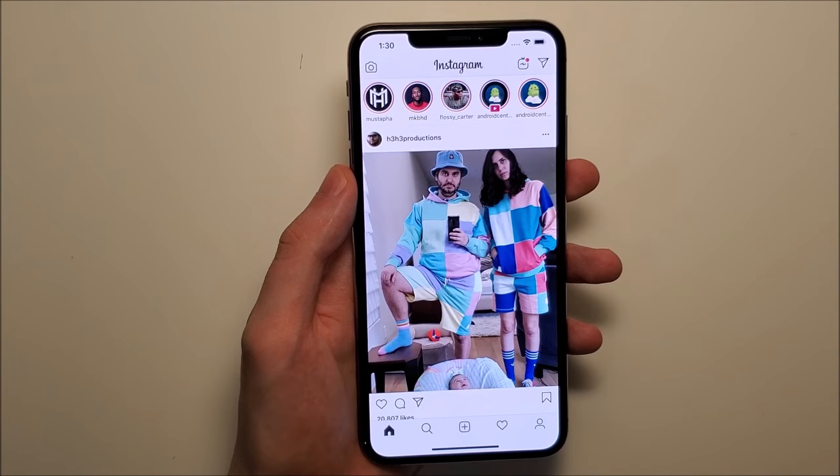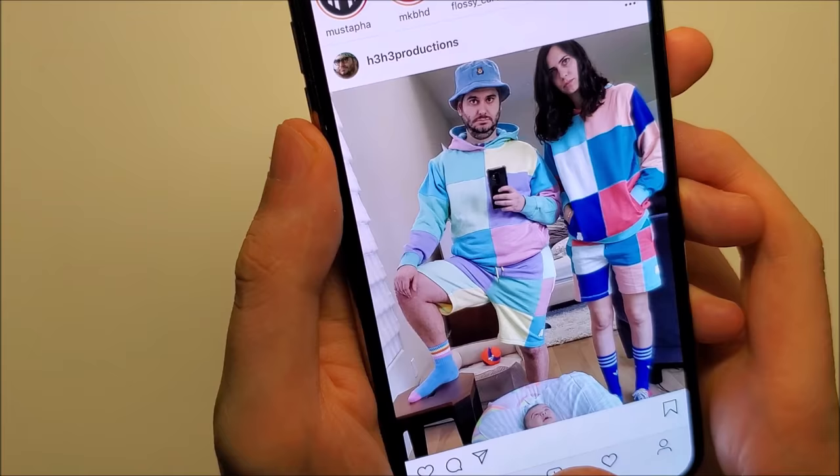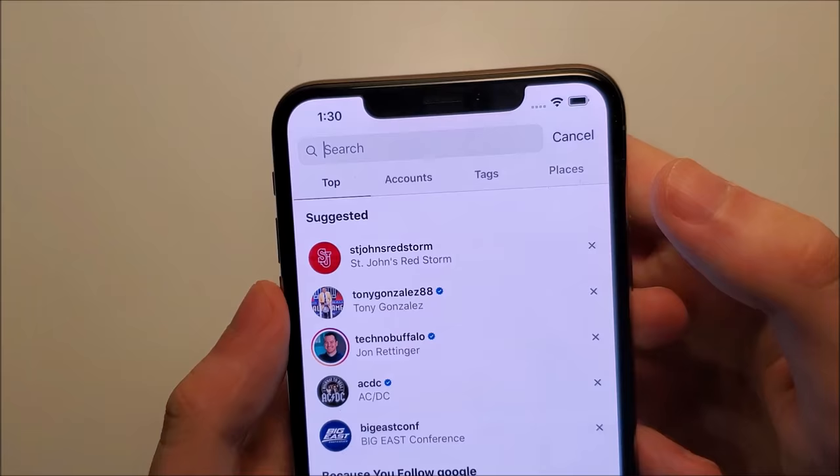Hey guys, so I'm going to show you how to unblock or block someone on Instagram. It's pretty simple — first, of course, you open up your app, and then you go to the search, right here at the bottom, and just type at the top which account you want to block or unblock.